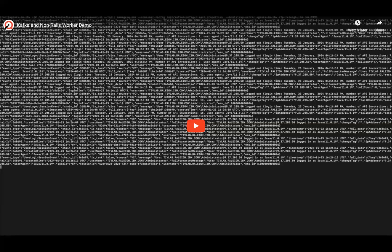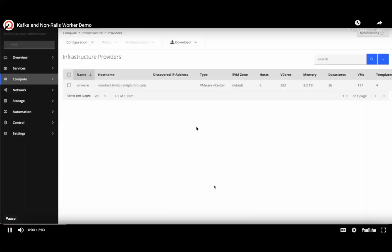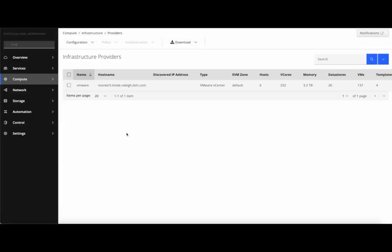We have a demo from Nasar about the Kafka work and the non-Rails event worker that was merged last sprint. In this demo we'll be going over new changes regarding performance and resource improvements. Kafka is now being used as the default messaging system, which enables the introduction of non-Rails workers. Non-Rails workers are performant because they are lightweight, not requiring loading a full Rails environment.